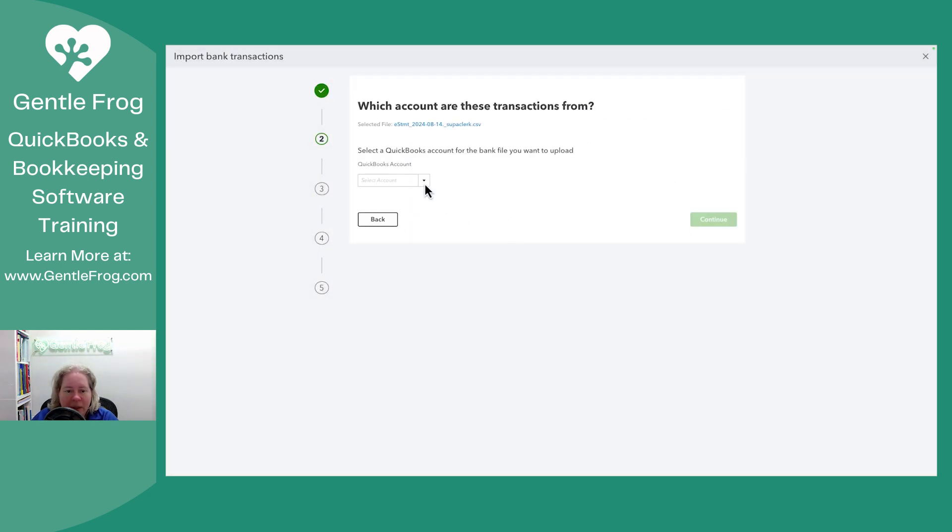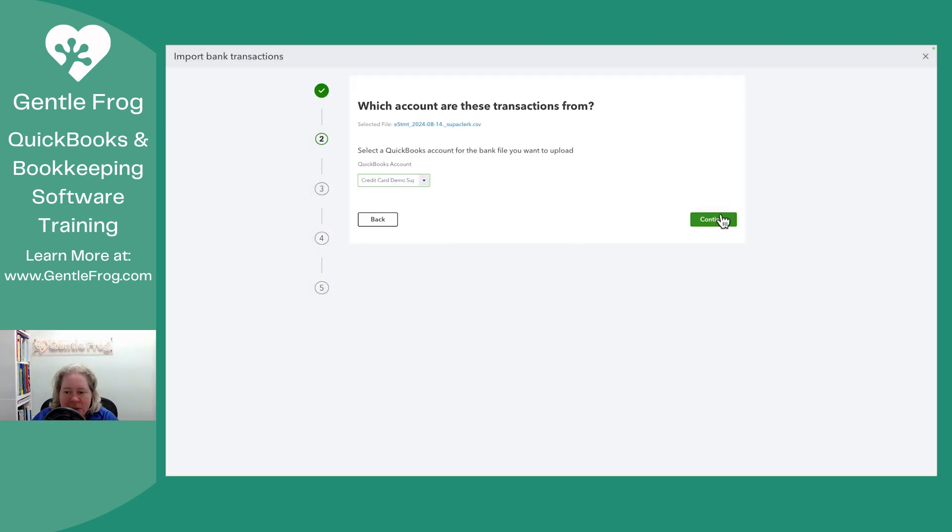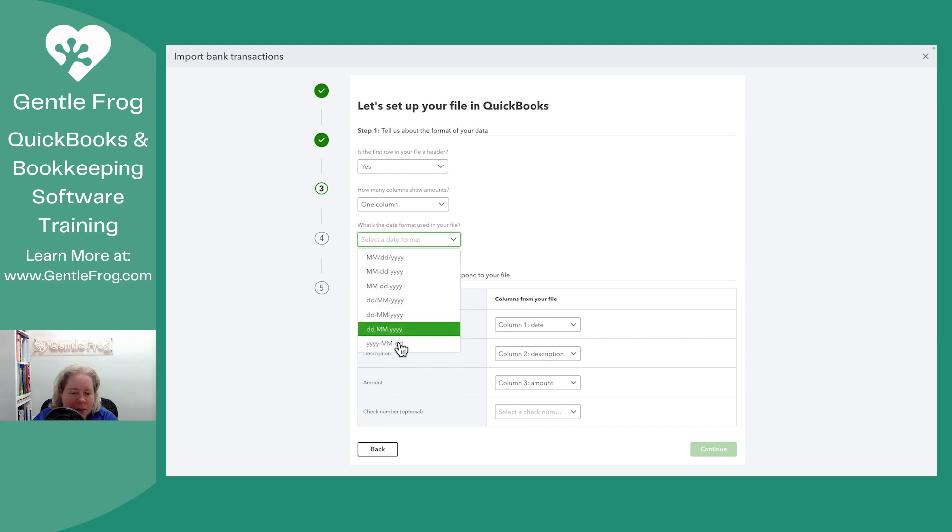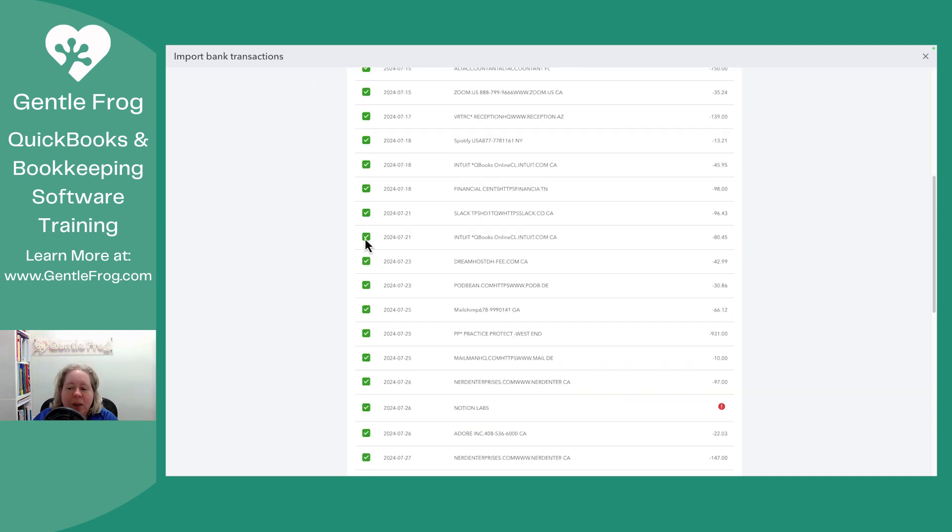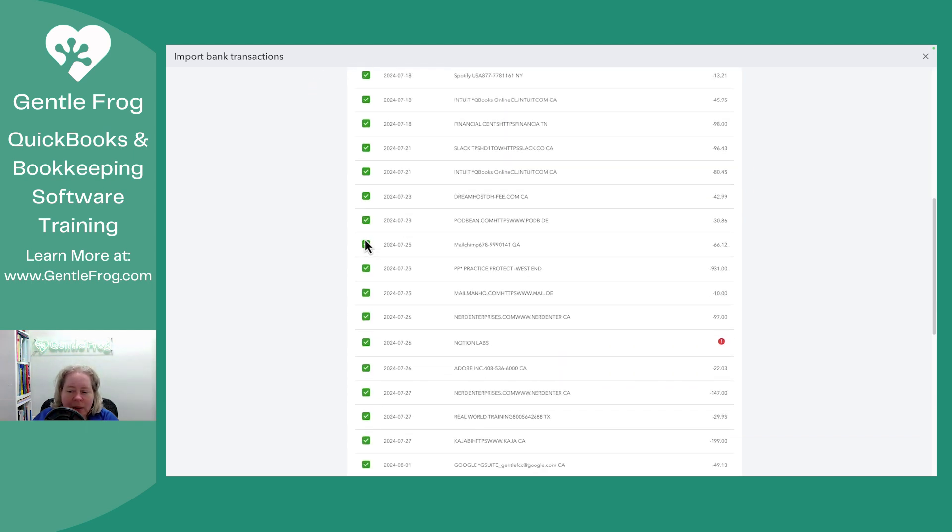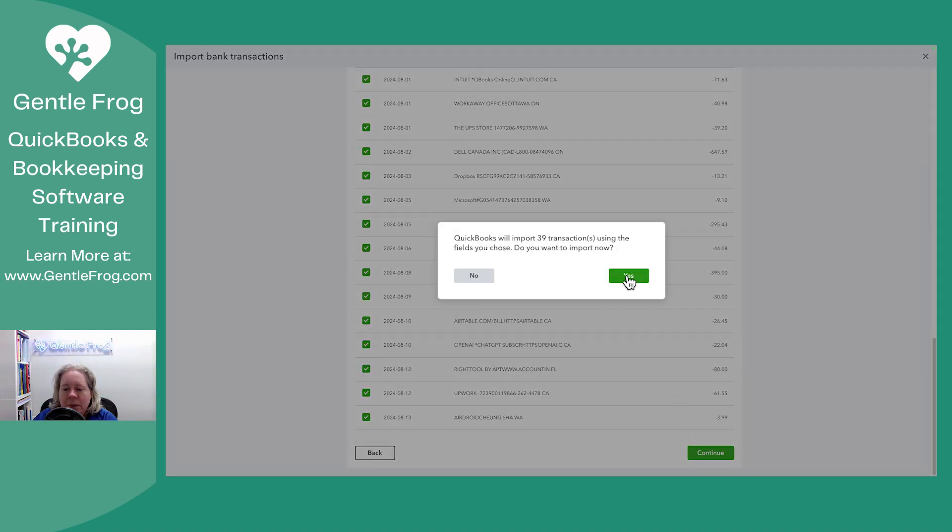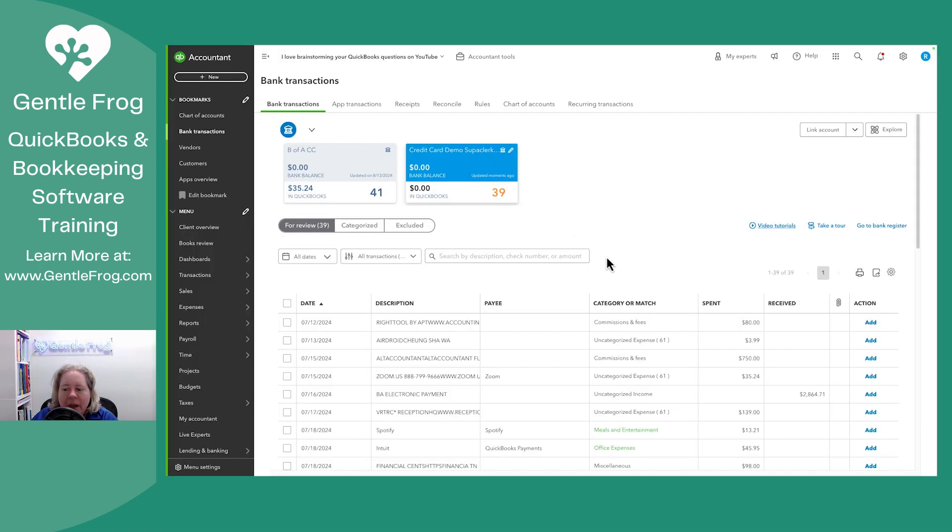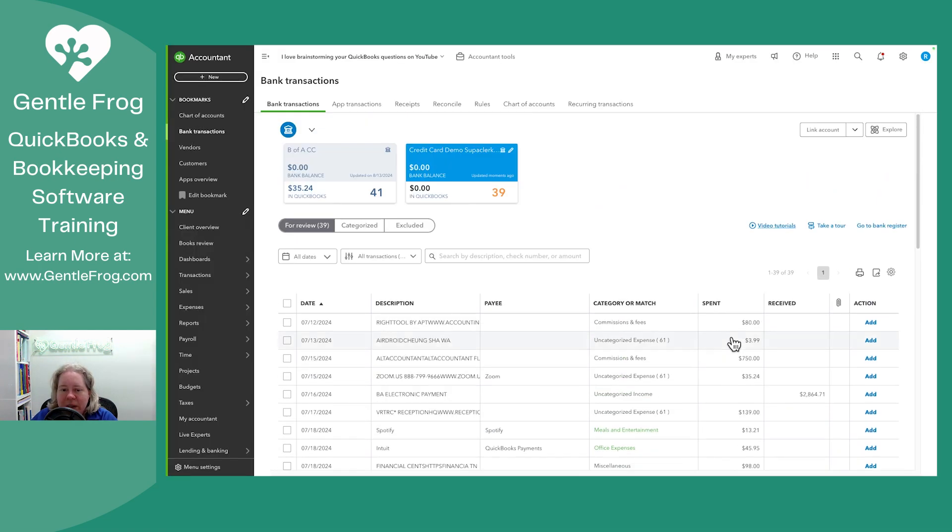It remembers. So that's good. This, this, that, reverse the values, select them all, uncheck the caution symbol, continue. Yes. Okay. So now it's showing up in the correct columns.